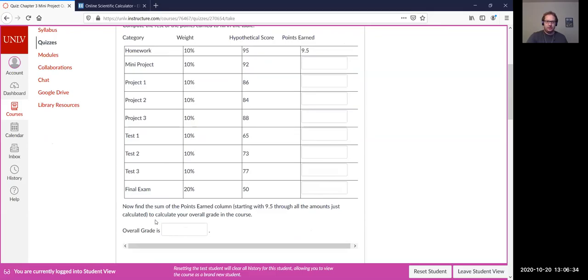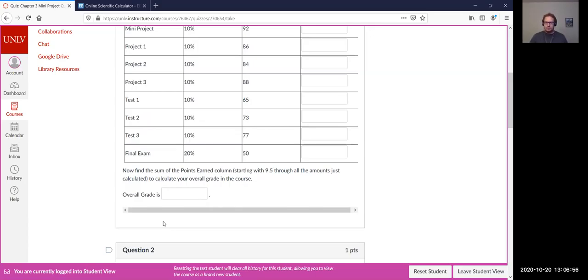Adding all of these points earned for each category together — including the 9.5 — gives you the overall grade as a percentage, a number between 0 and 100. That is their final percent grade. We could take this a step further and ask what letter grade corresponds to that score — on page 2 of the syllabus there is a letter grade breakdown — but we're not worrying about that for this project. That's question one.